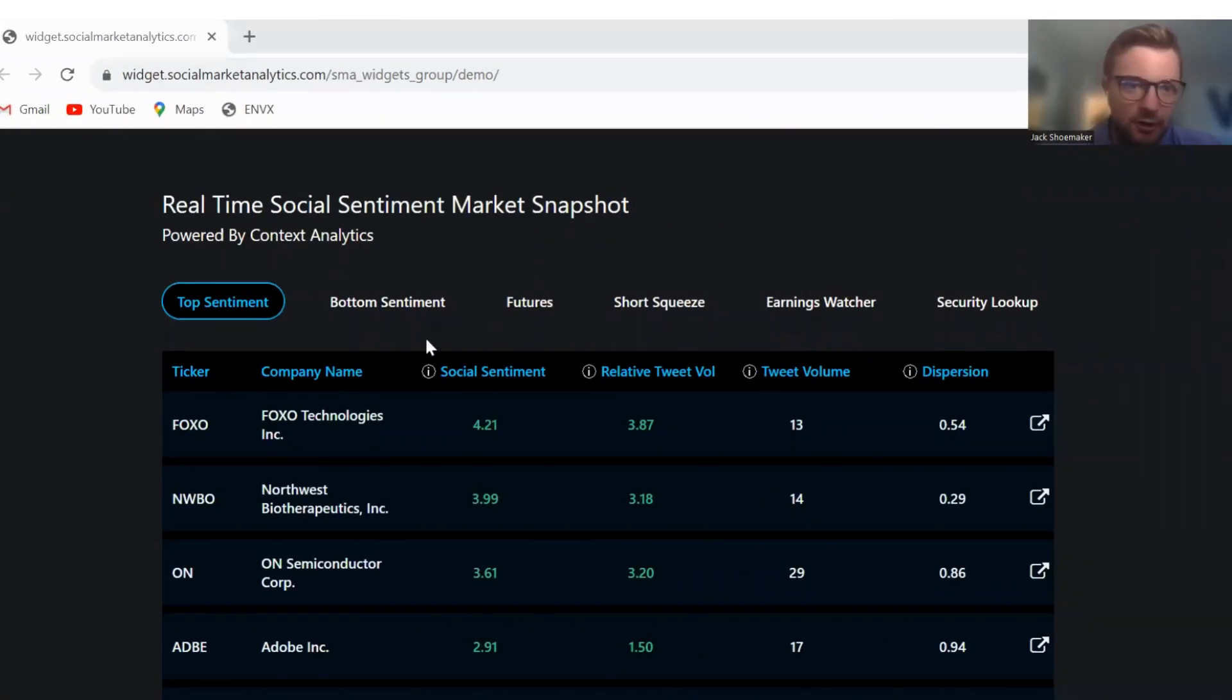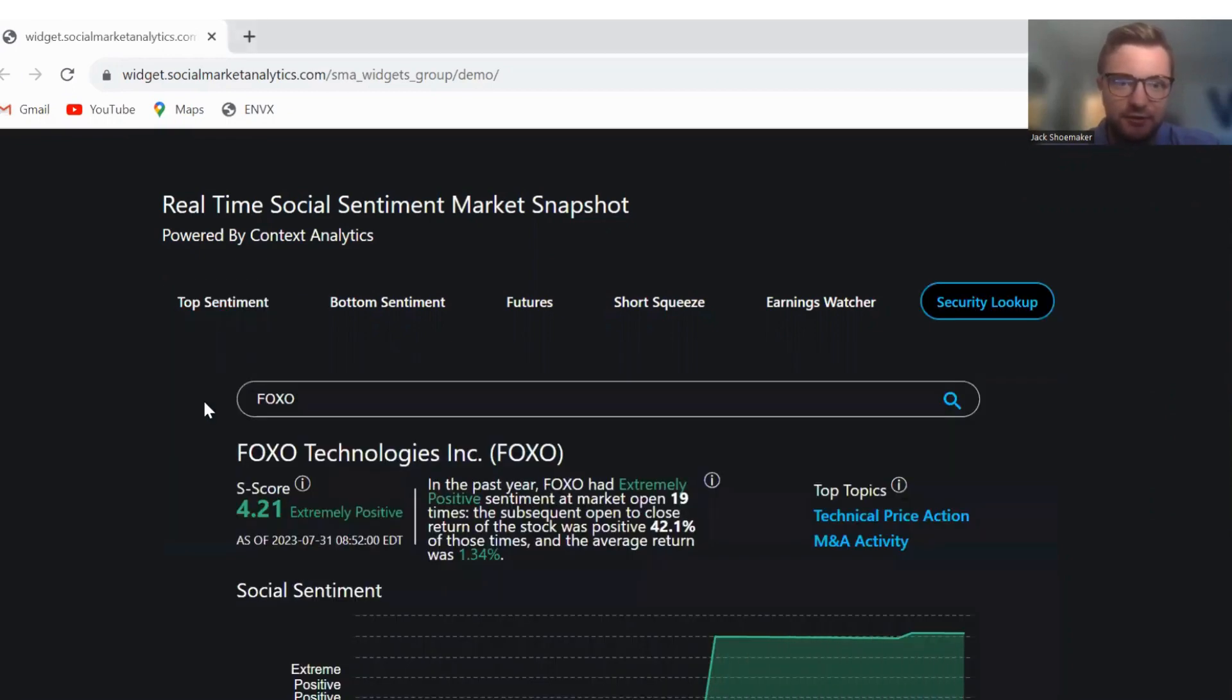All right. Good morning. Happy Monday. Today, leading the way on top sentiment is Foxo Technologies.